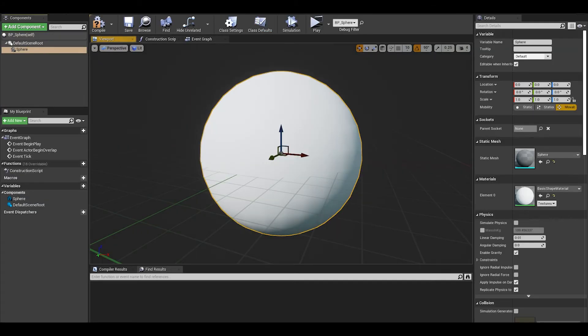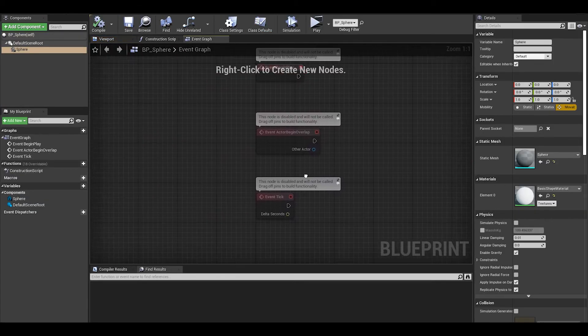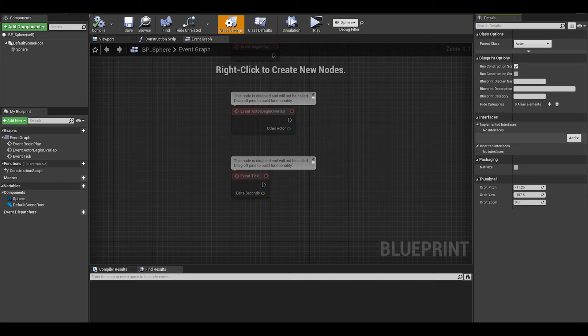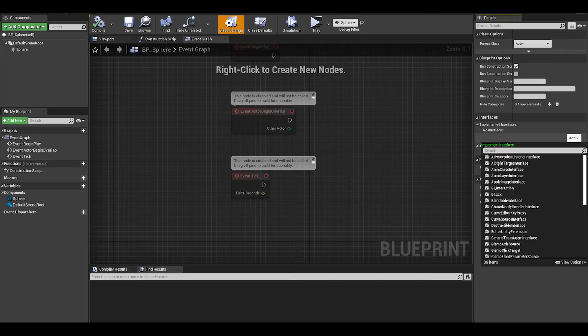In here, we can add a sphere mesh. We can then go to class settings and add the interaction interface.